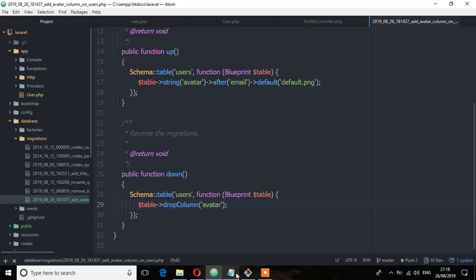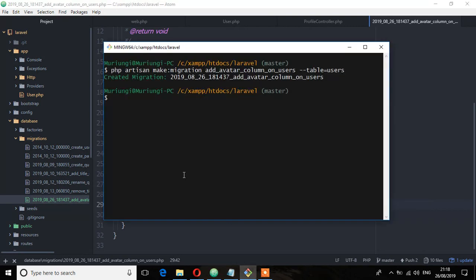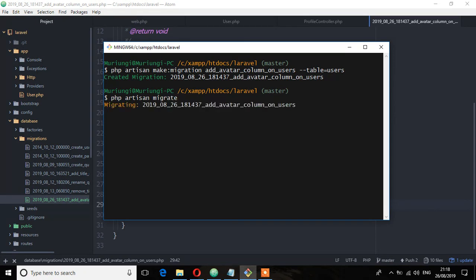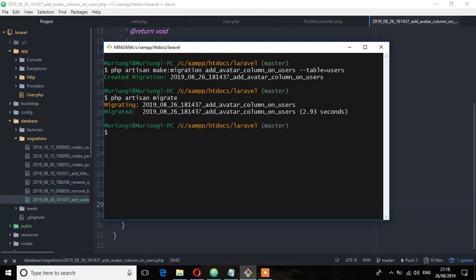And let's migrate that file. So php artisan migrate. So migrated.